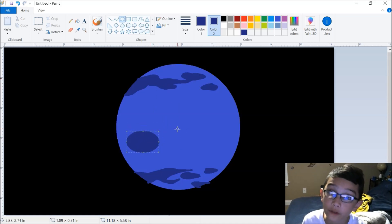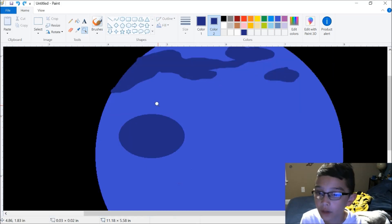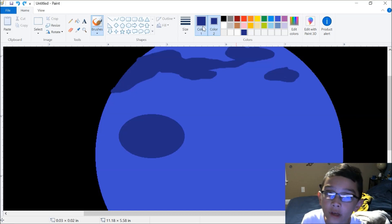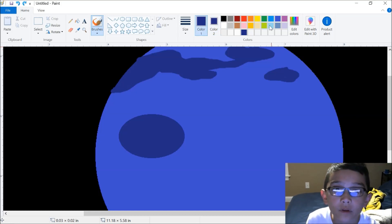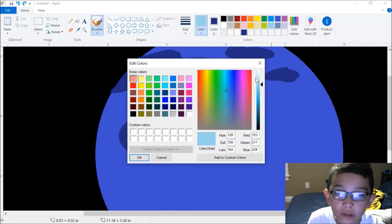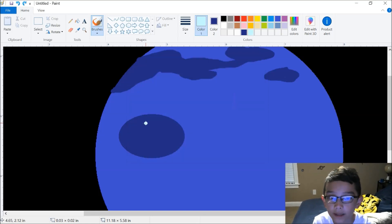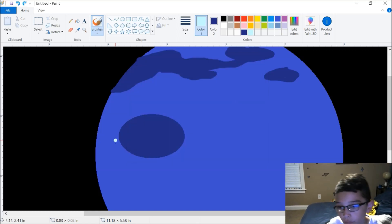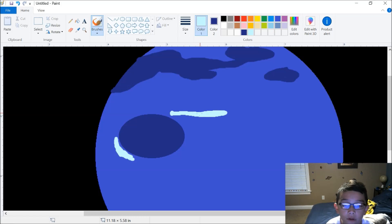I'm going to put it down low for this one — like that. Then you take the brush tool again and get a really light blue color. There are some little white clouds around the storm, so I'm just going to do that.